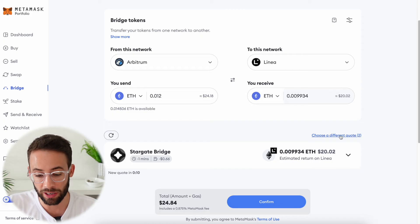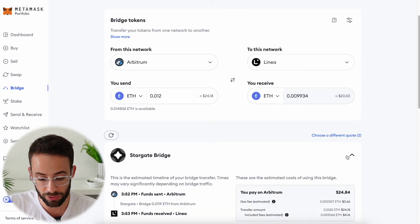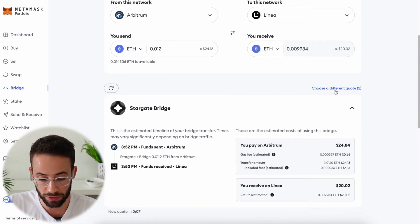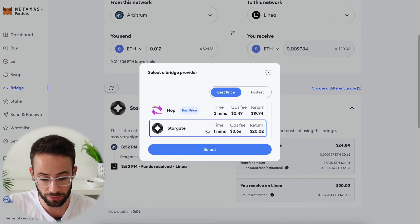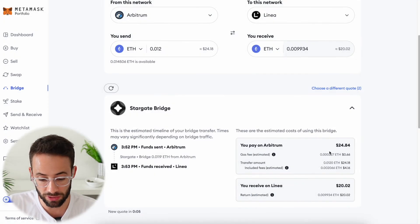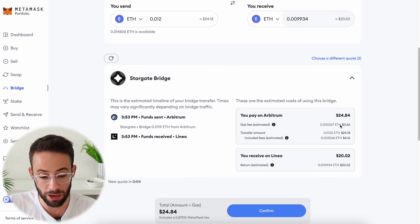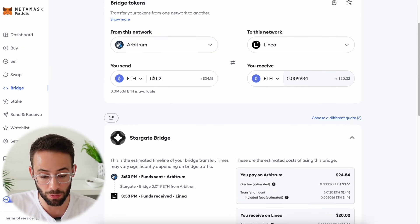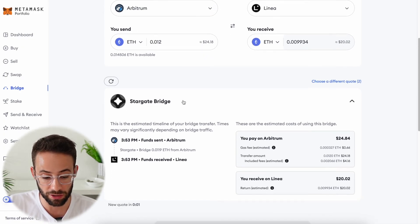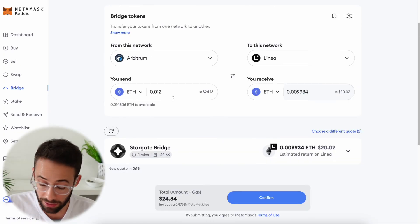You can actually click this button here to choose a different quote if you want to, and you can see the routing that the bridge transaction is going to take. This one will be going through the Stargate bridge.